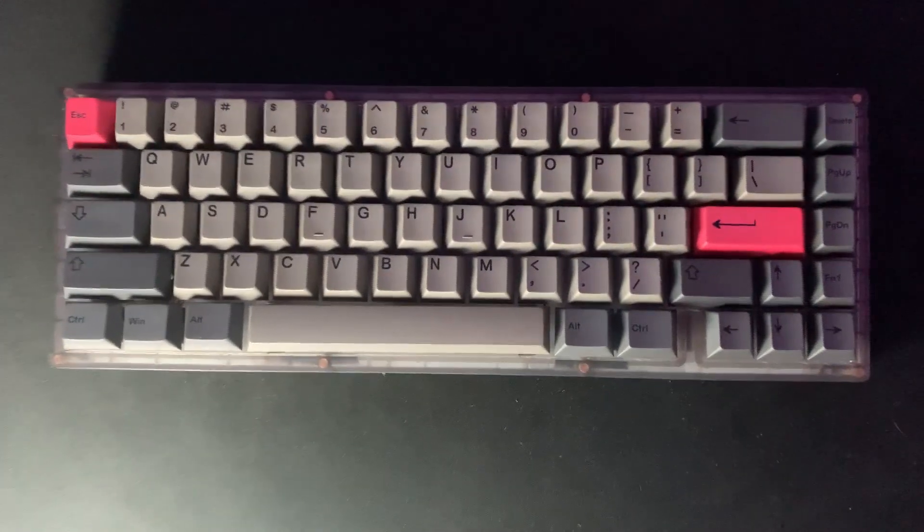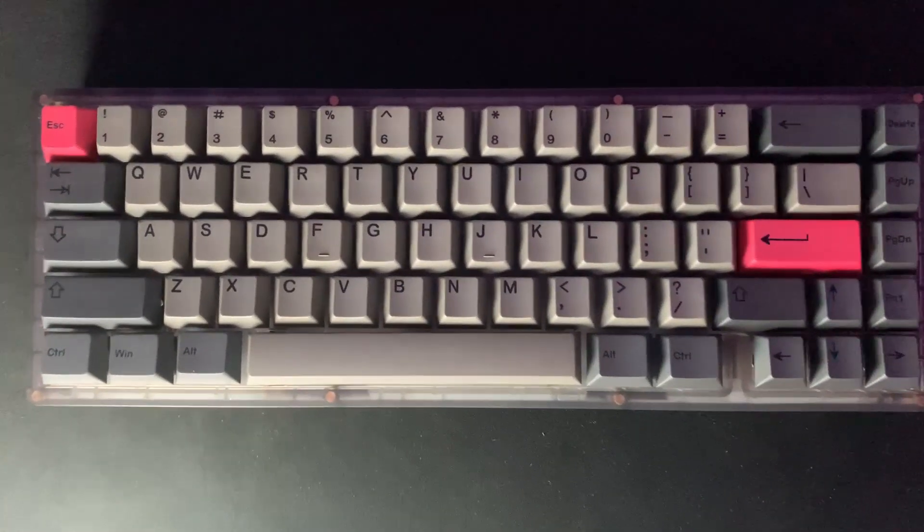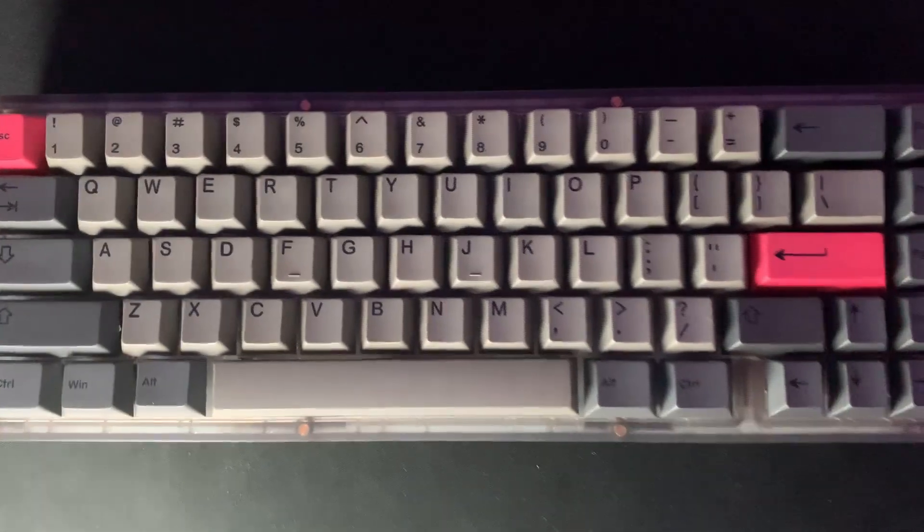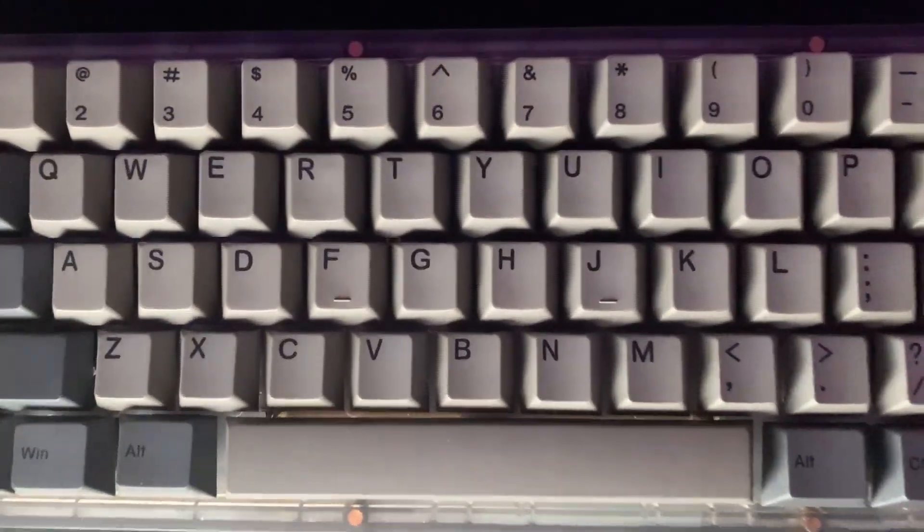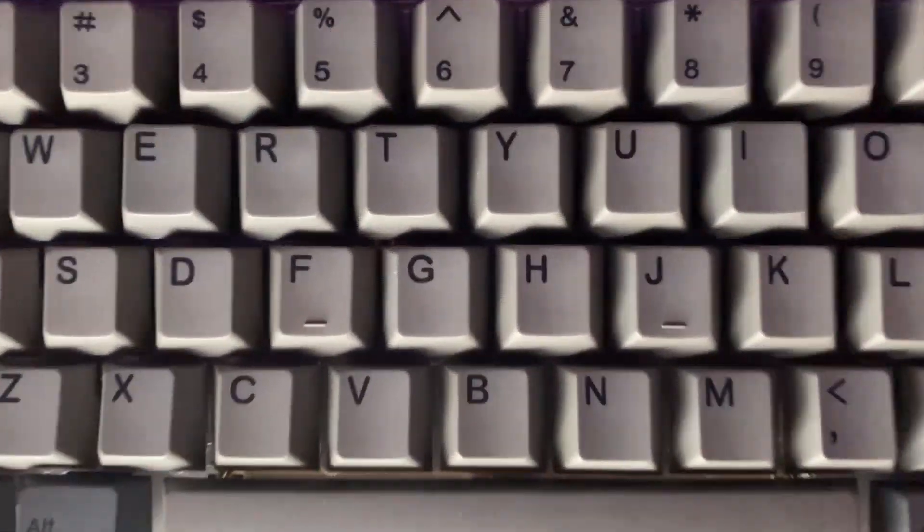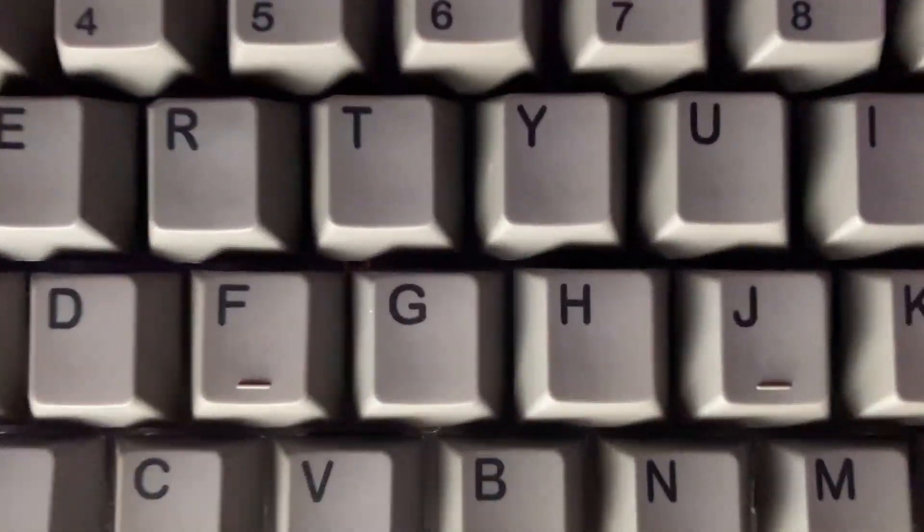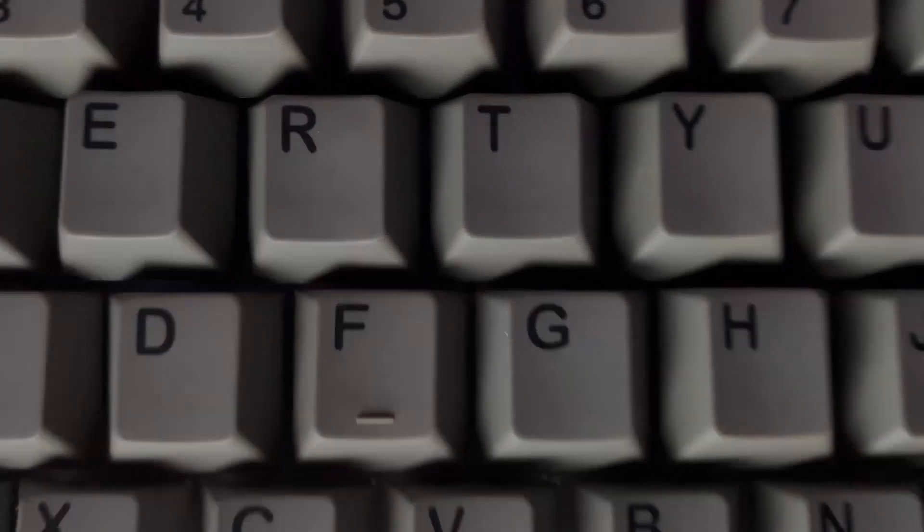What's up and welcome to this video. In this video I will be showing you my KBD 67 Light build. By the way, a review will be coming soon on this board, so with no further delay, let's get right into it.